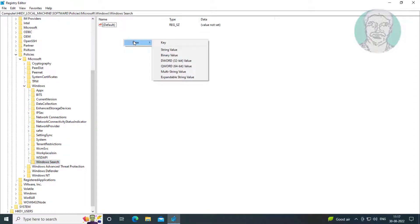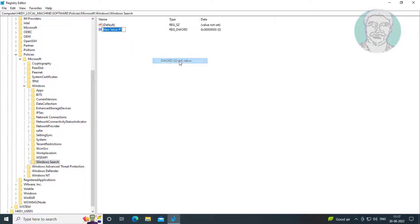Create new DWORD 32-bit named as Allow Cortana, change value data to zero.